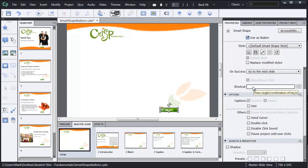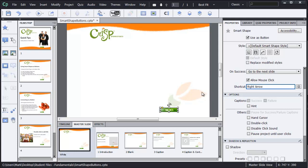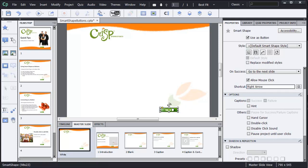I'll go ahead and add the keyboard shortcut here as well by clicking in the shortcut and pressing my right arrow. So both the clicking and the keyboard shortcut of the right arrow will work for progressing this presentation to the next slide. Let me move my button into place.